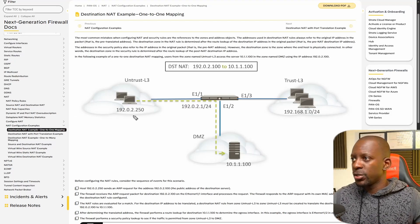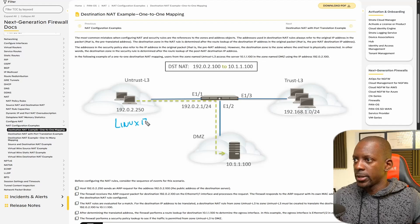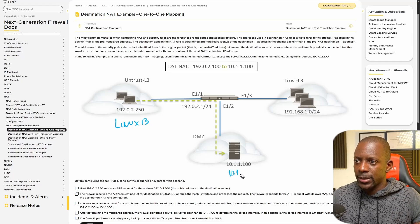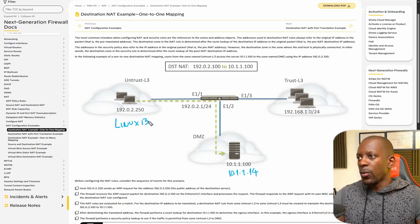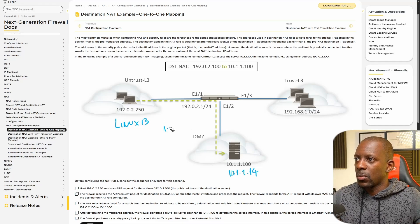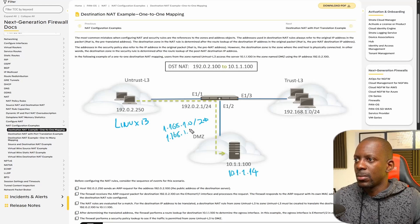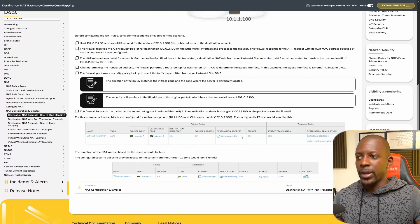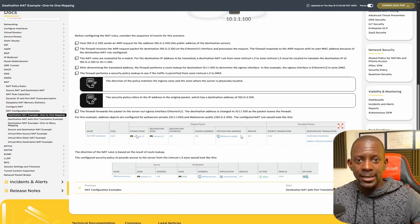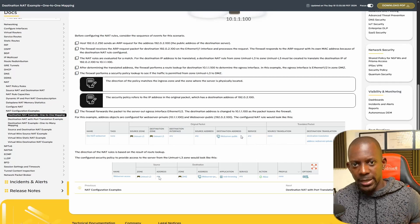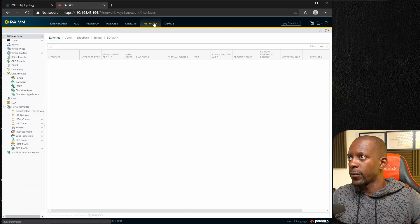As a reference I'll be using a document from Palo Alto — I'll share the link in the video description. In this topology, Linux 13 acts as a client on the internet, and in my DMZ I have Linux 14 with IP address 10.1.1.14. We want Linux 13 to access the web server on subnet 1.1.6.8.1.0/24, specifically at IP 1.1.6.8.1.14. According to the document, we need to configure the static NAT policy on the firewall and then create a security policy to allow traffic from the internet to the DMZ.